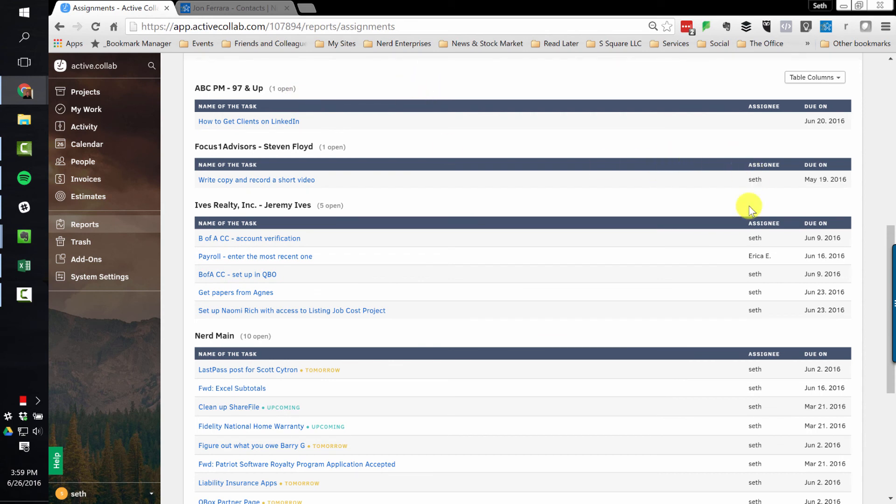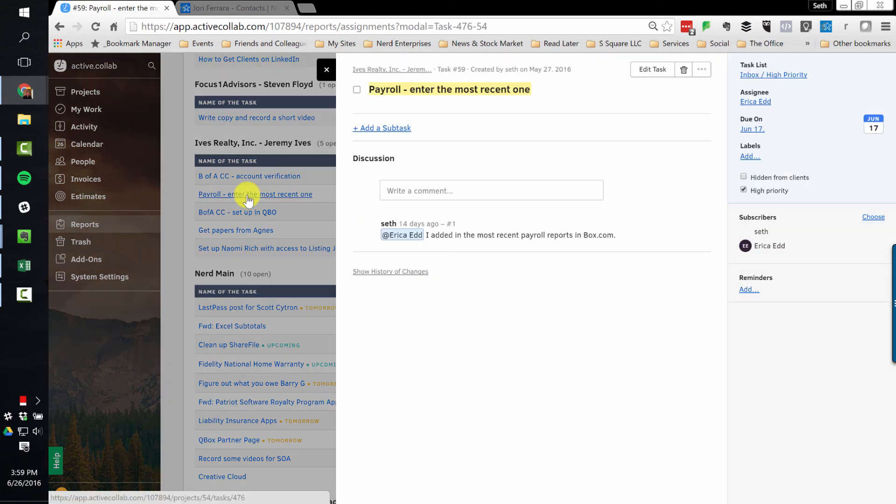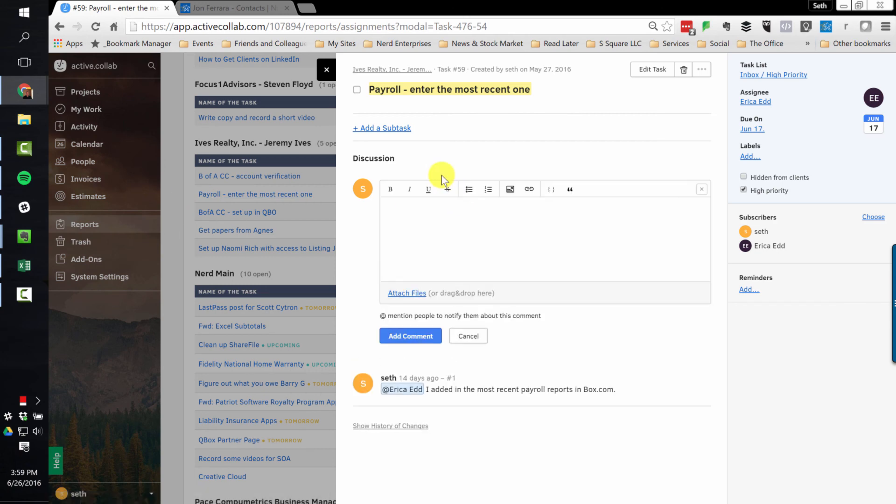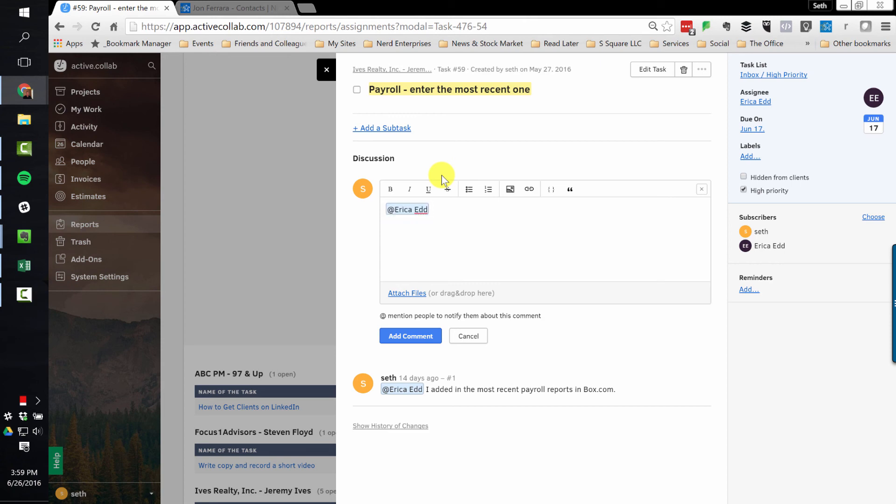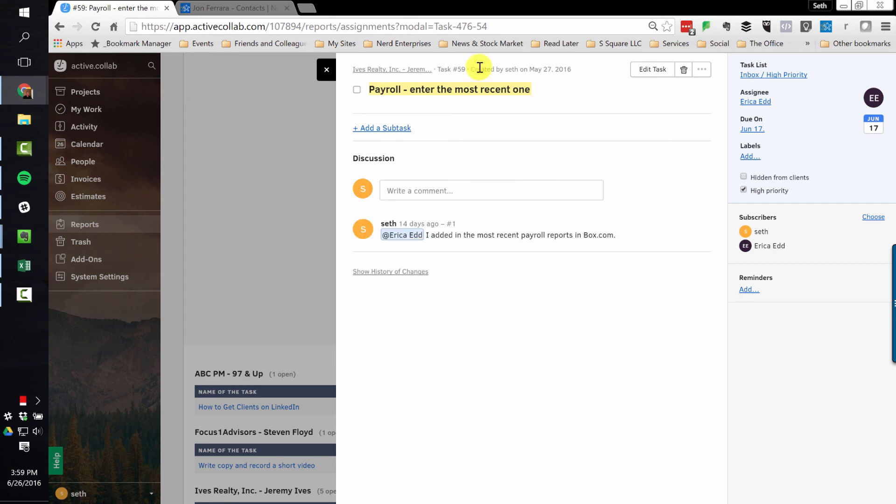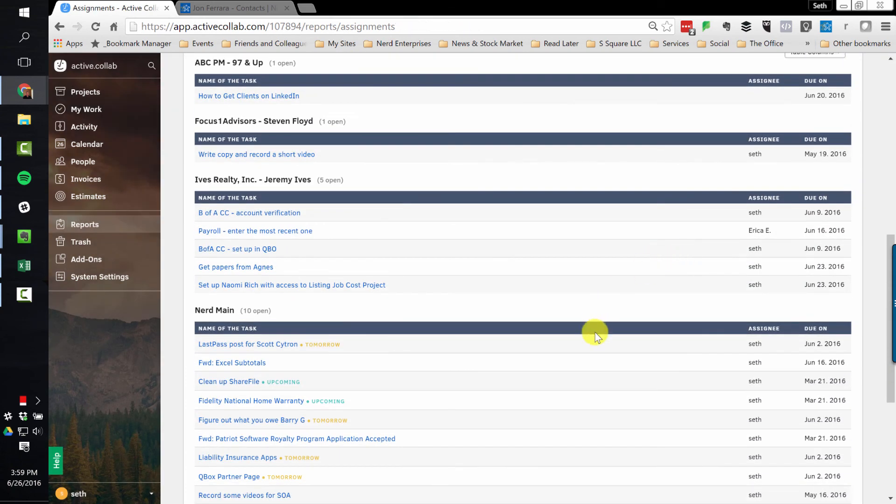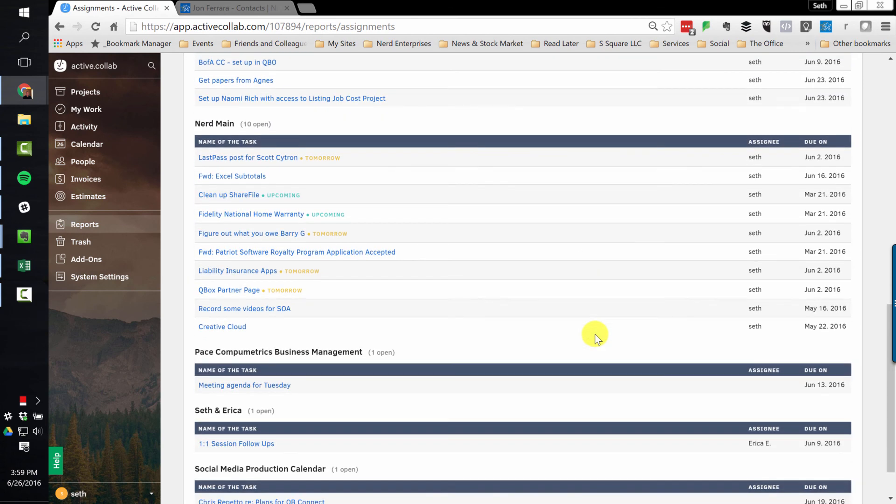And I can see right here who the assignee is. So if I want to go to Erica and say, hey, why isn't this payroll entered? I can click on this. And I can write a comment and say, at Erica. So right from here, it's right from within the reports, I can mention Erica and write the comment. There it is. I can say, at Erica, what's going on with this? You get the idea. It makes it so easy to manage all my tasks across all my projects and see what's going on, and what hasn't been done yet. Why hasn't it been done? Why didn't I figure out what I owe Barry G? What the hell?